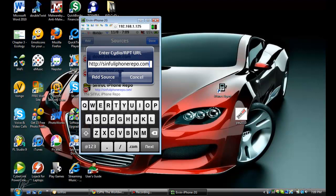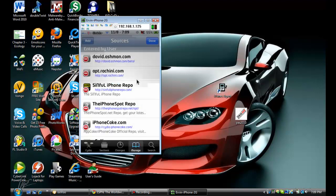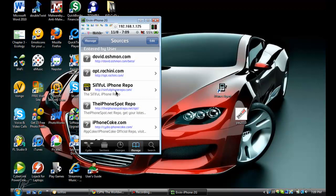Now you're going to press Add Source. I'll put it in the description below just in case you didn't catch it. Go ahead and add that. When you're done, press Done. Open it up.